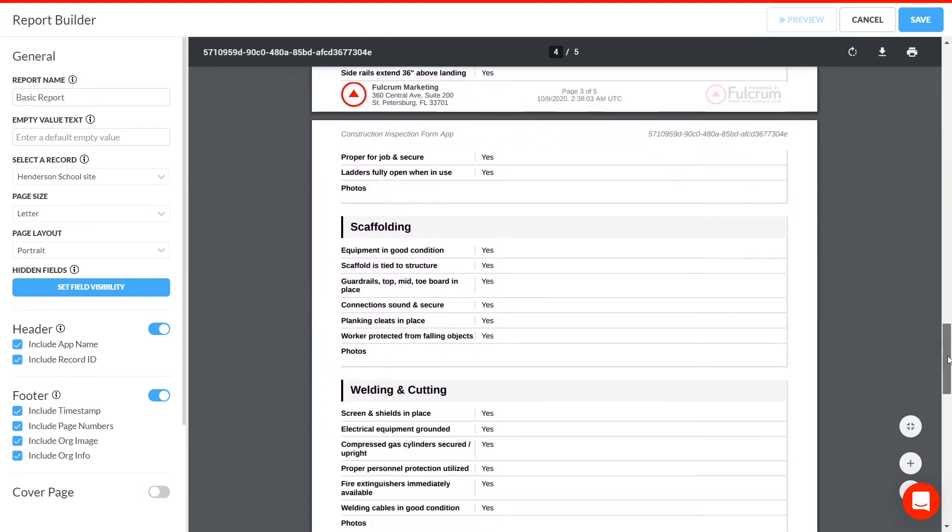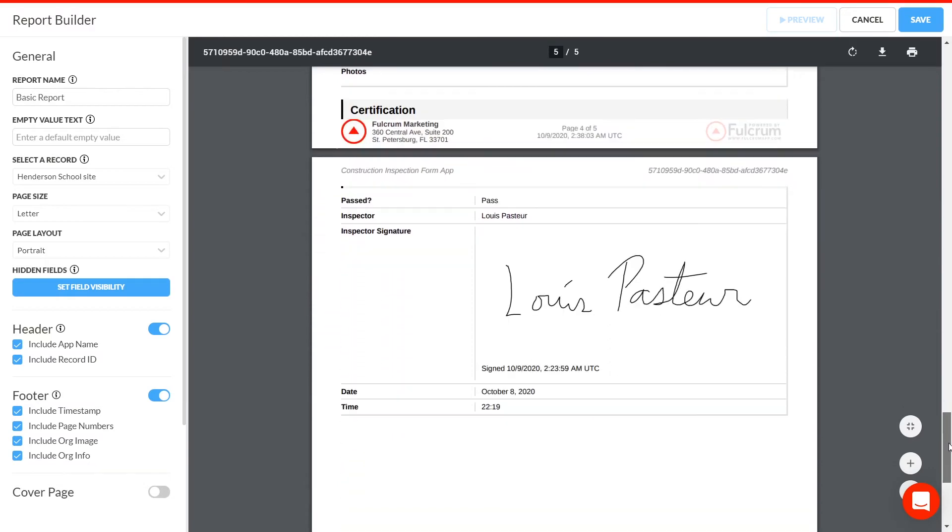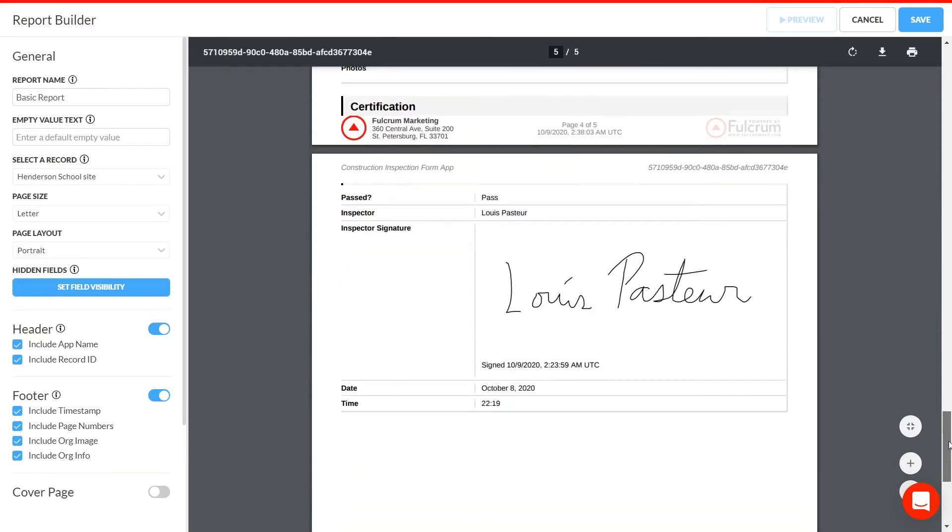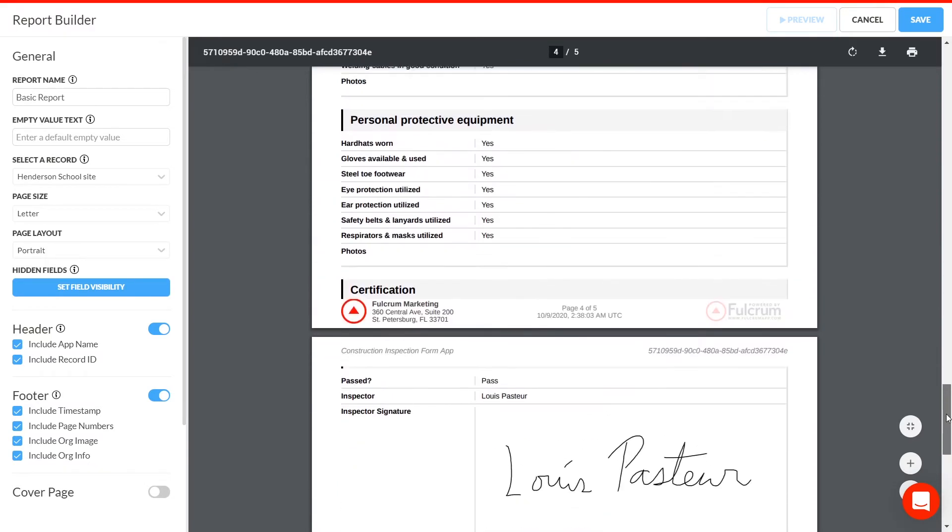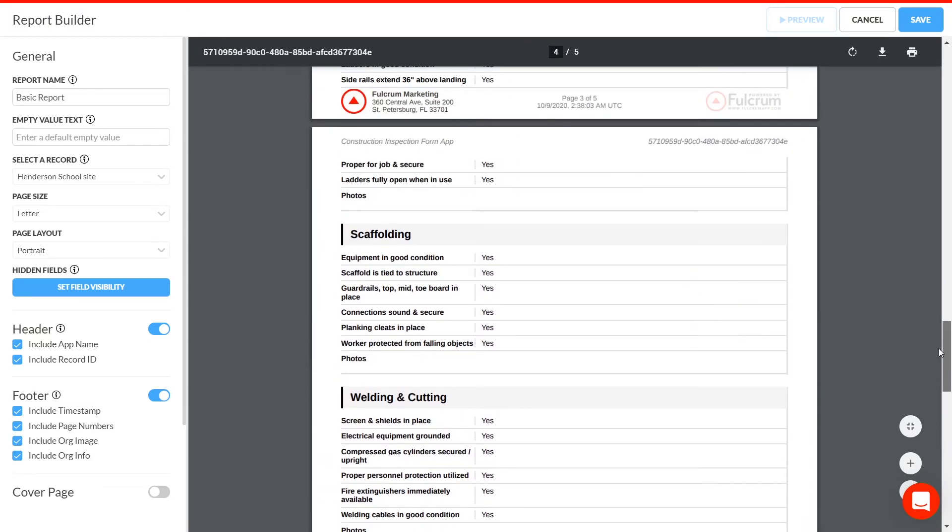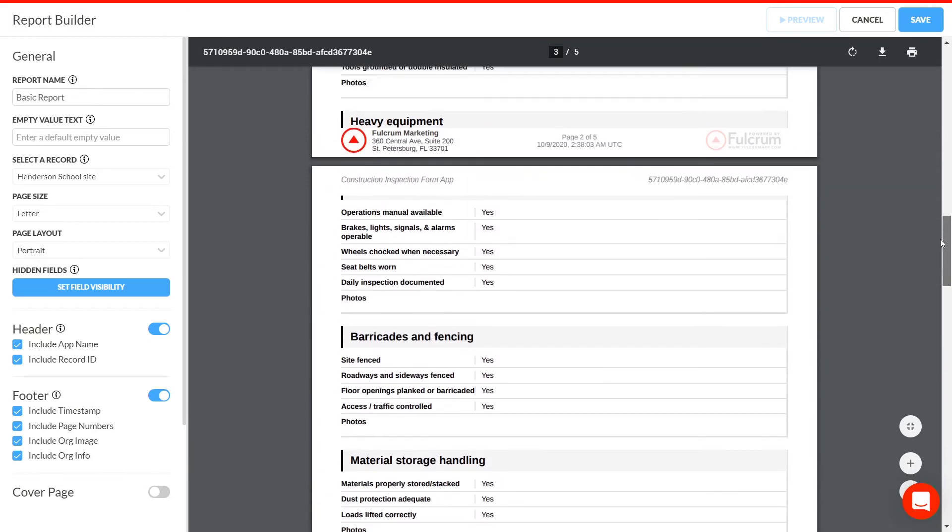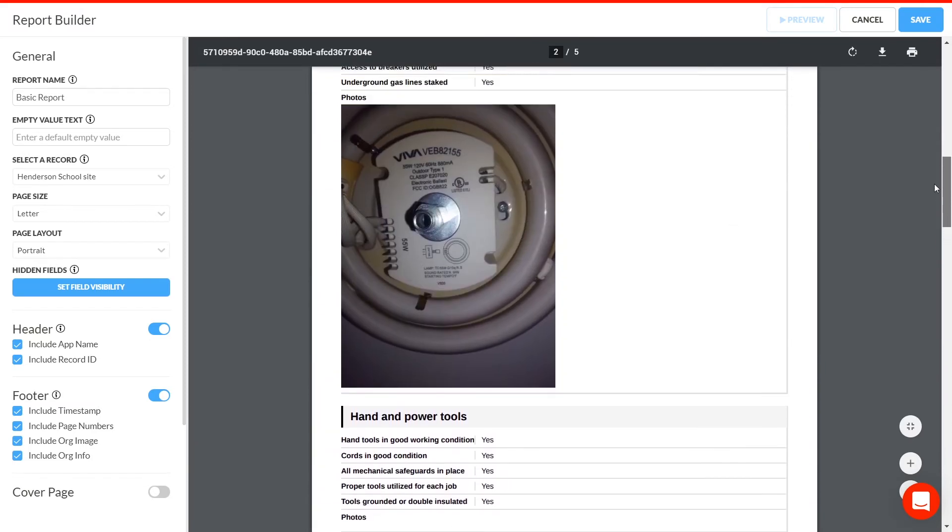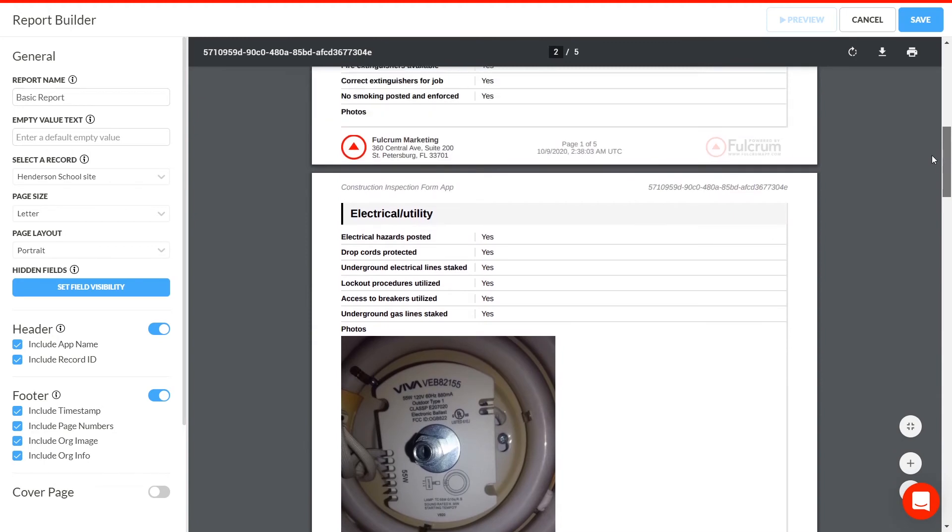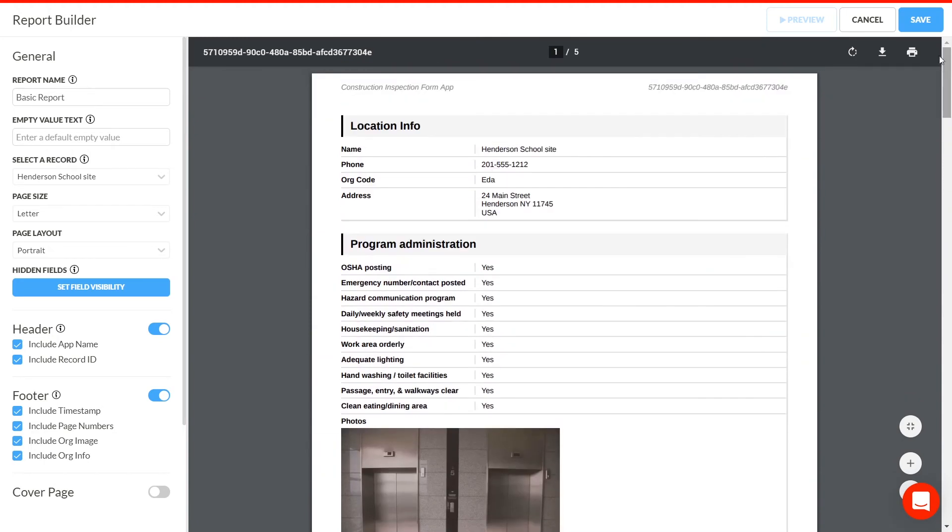Although we could have a cover page with a map, an image, the date and time, and the name of the person who did the inspection, we'll leave it off and just get the data as it was collected. It looks good, so we'll save it.